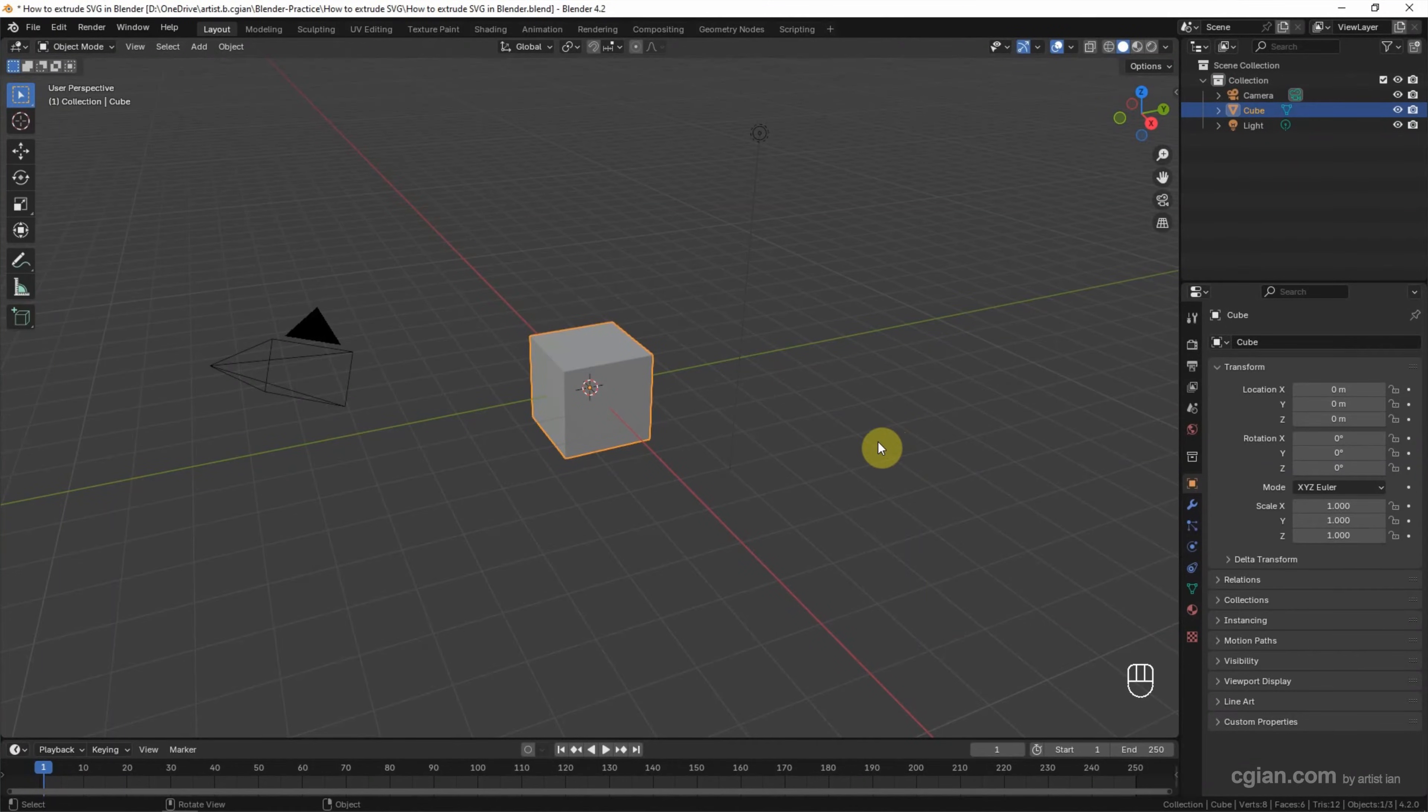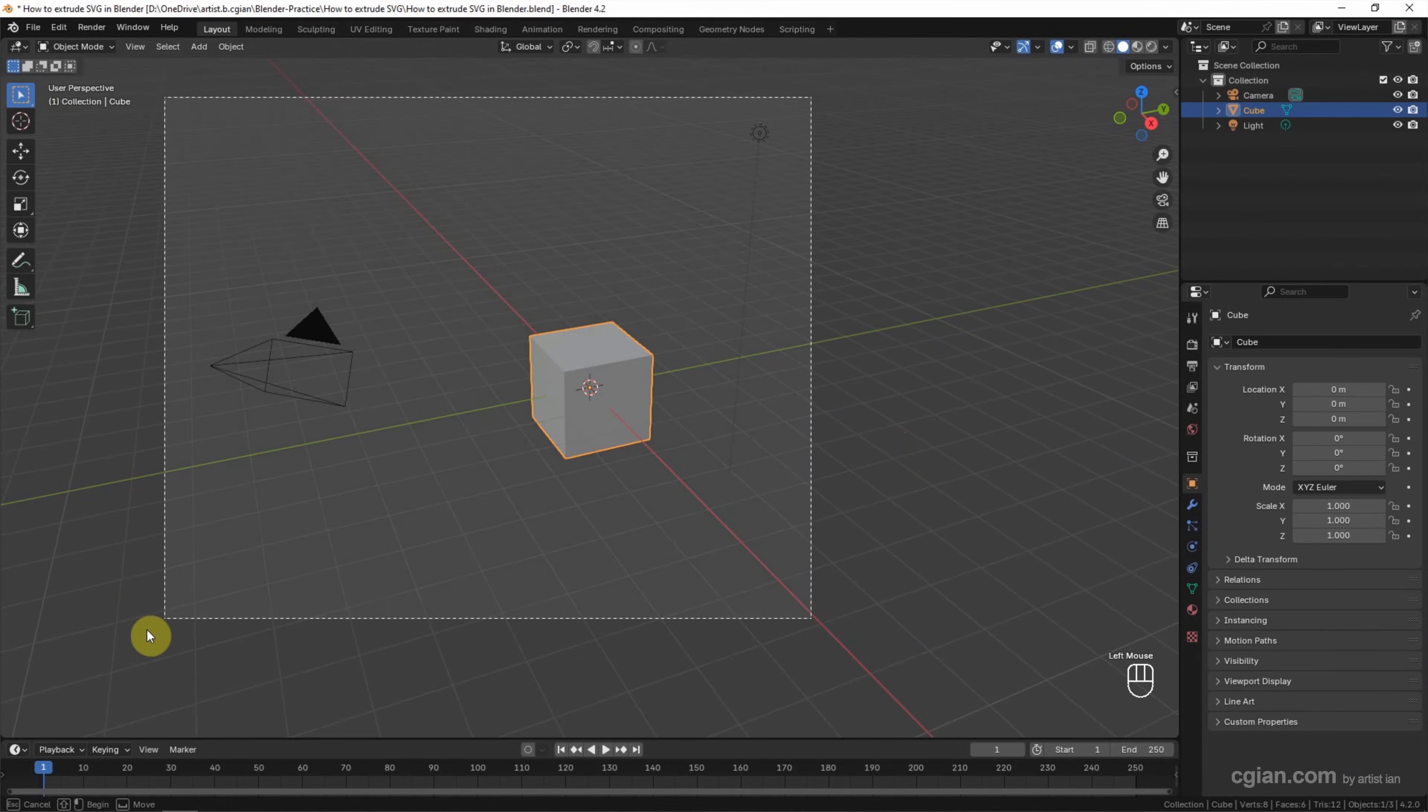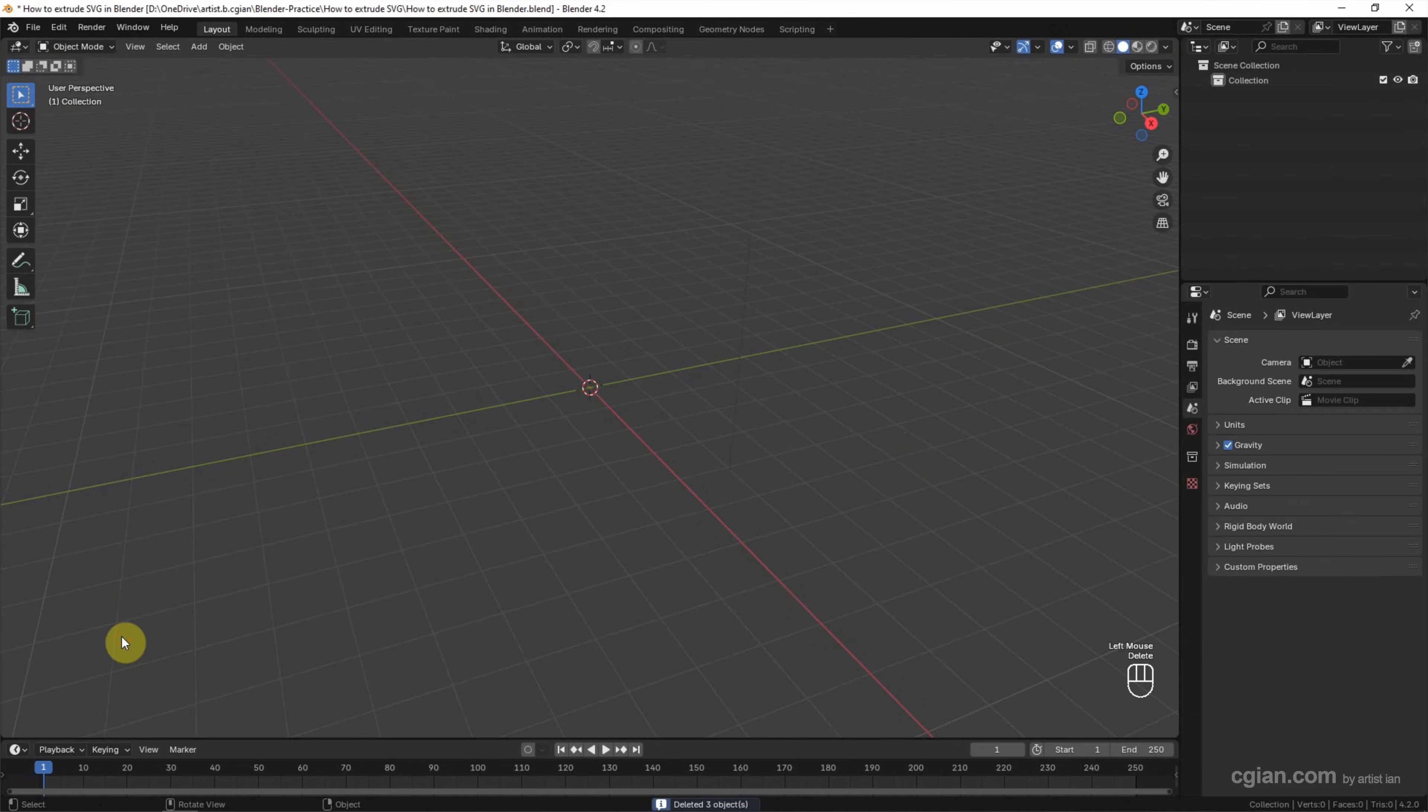This is the default scene in Blender. I select all the objects and delete them.